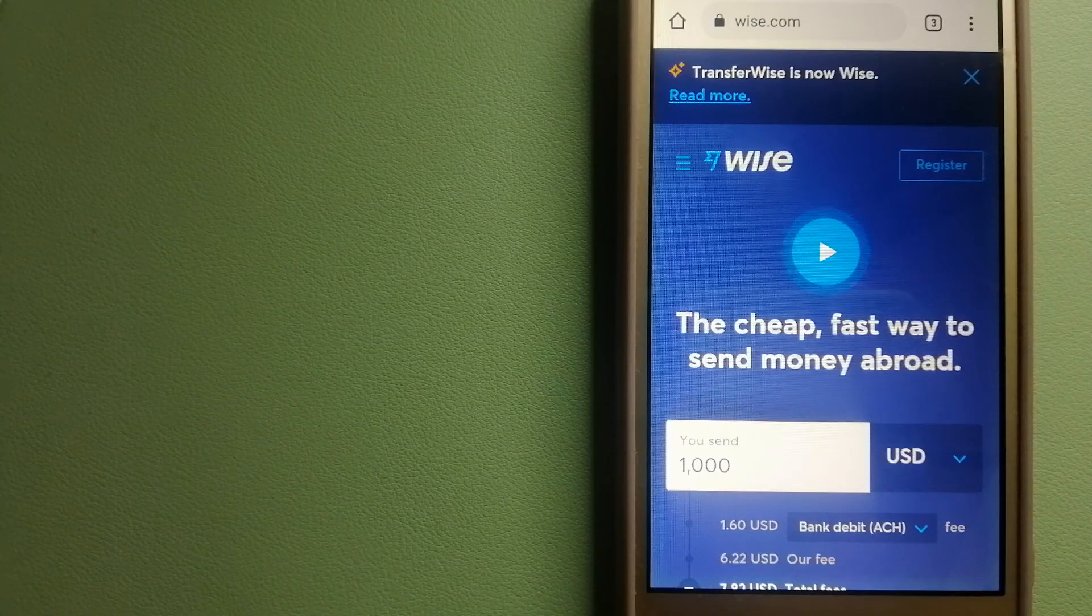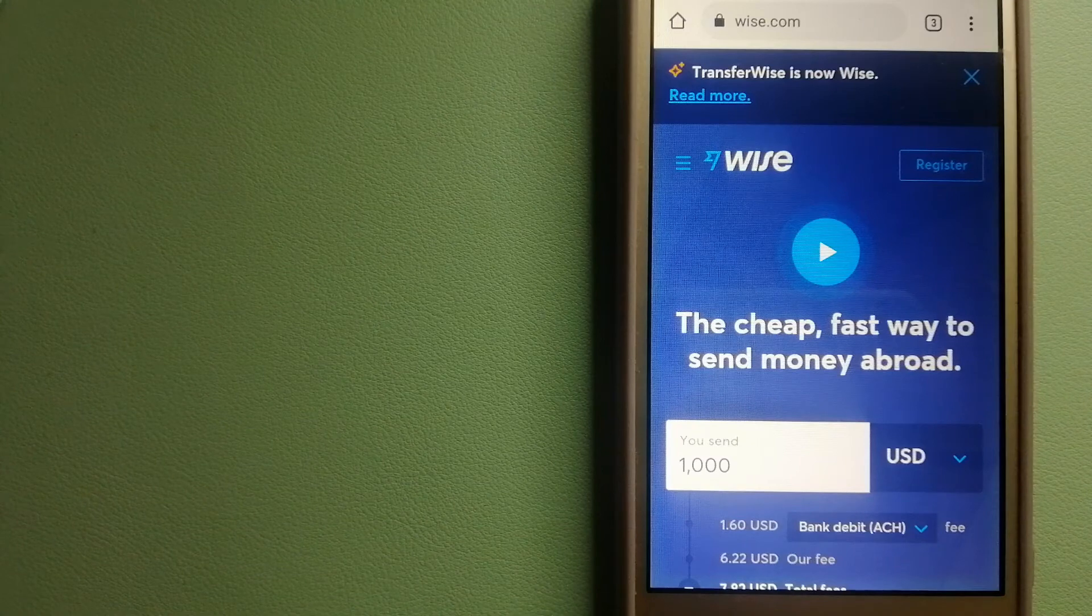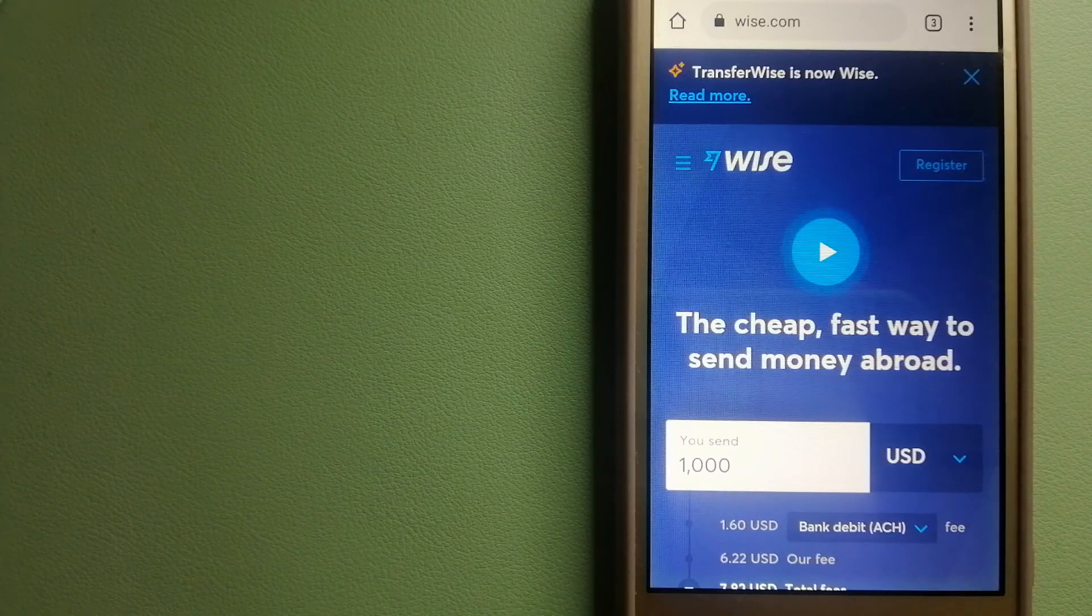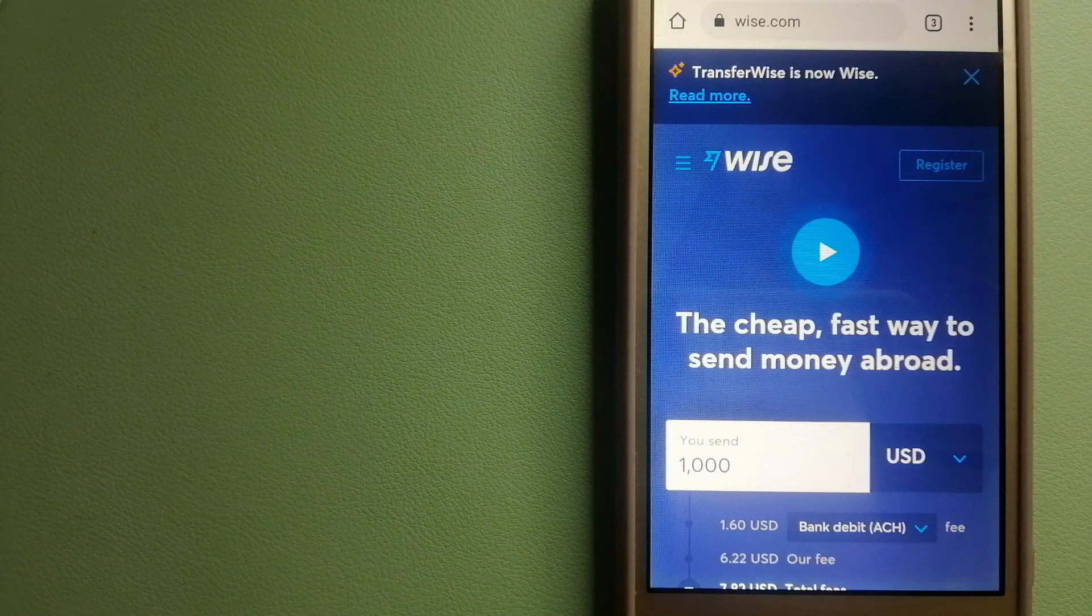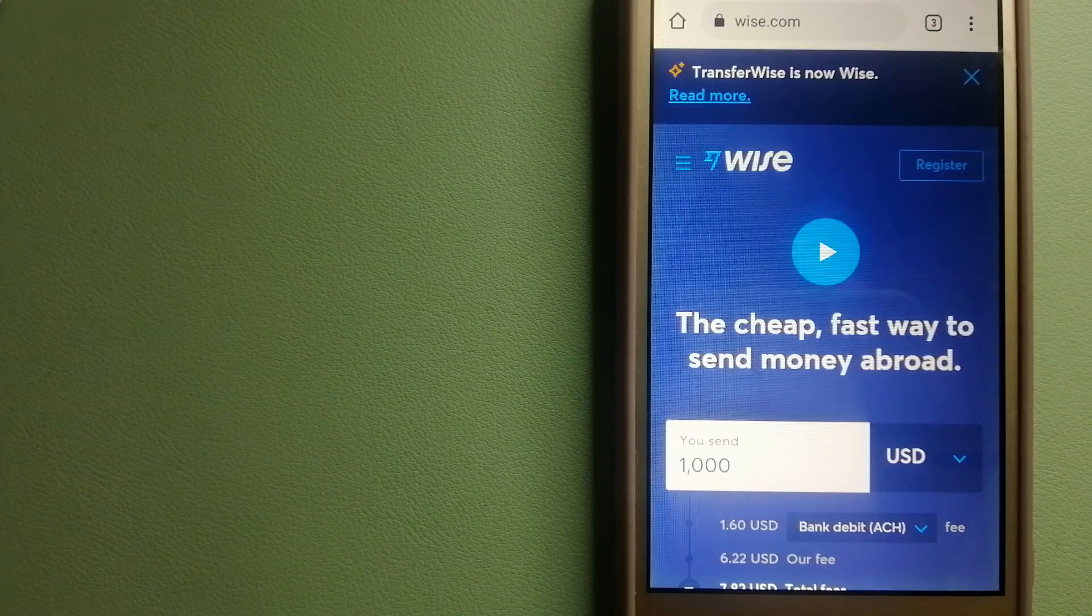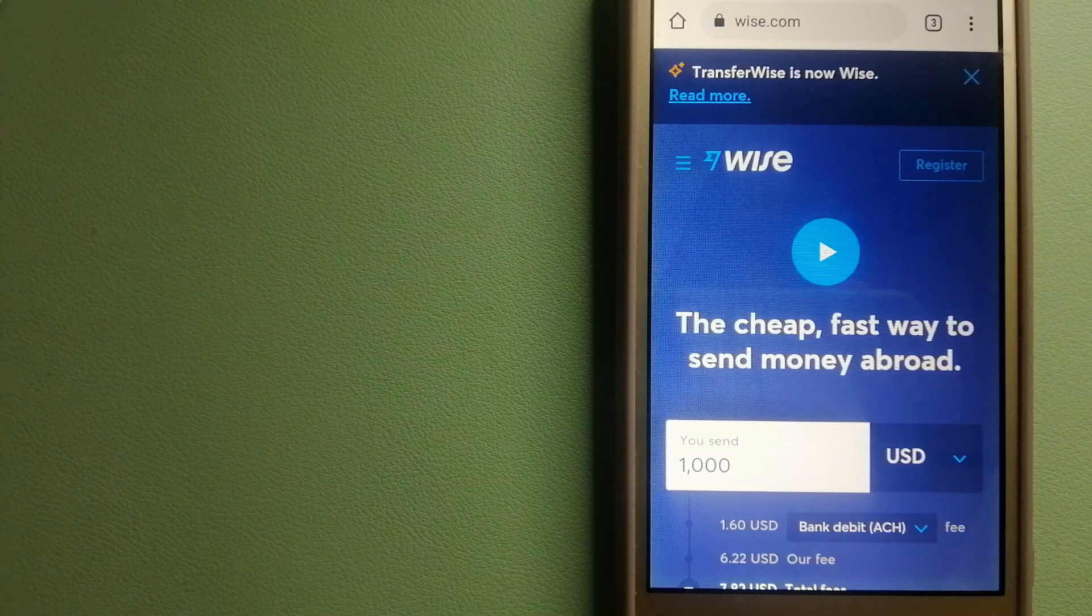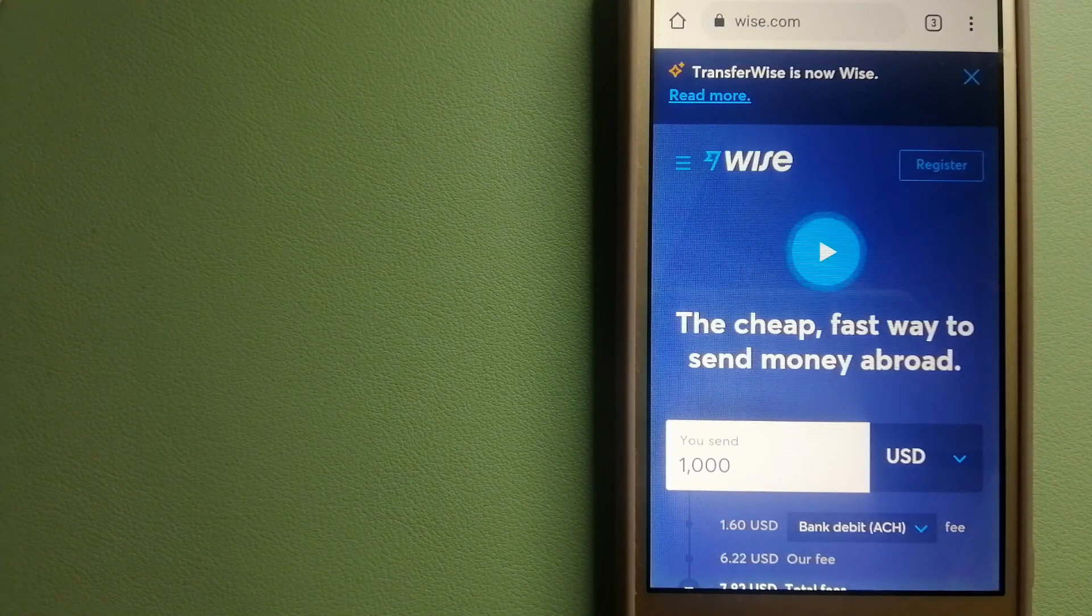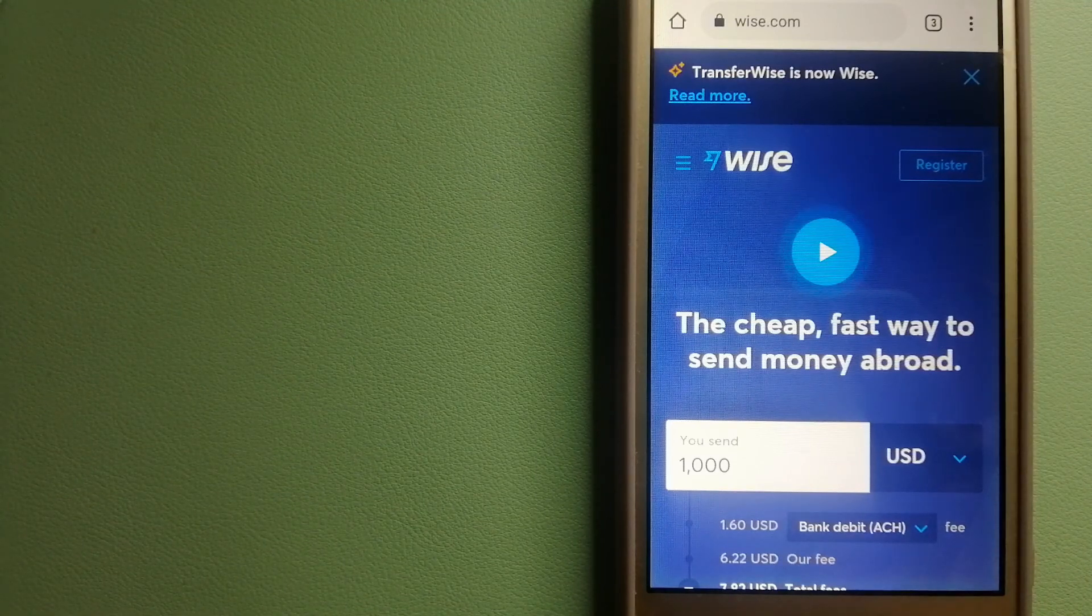To know more about Wise, check the video description. Money transfer companies and governments change rules all the time. If one of these services is not available anymore, or if you know another reliable way to send money abroad, make sure to leave a comment and let the rest of us know. If this video is helpful, don't forget to hit the like button and subscribe. Thank you for watching.